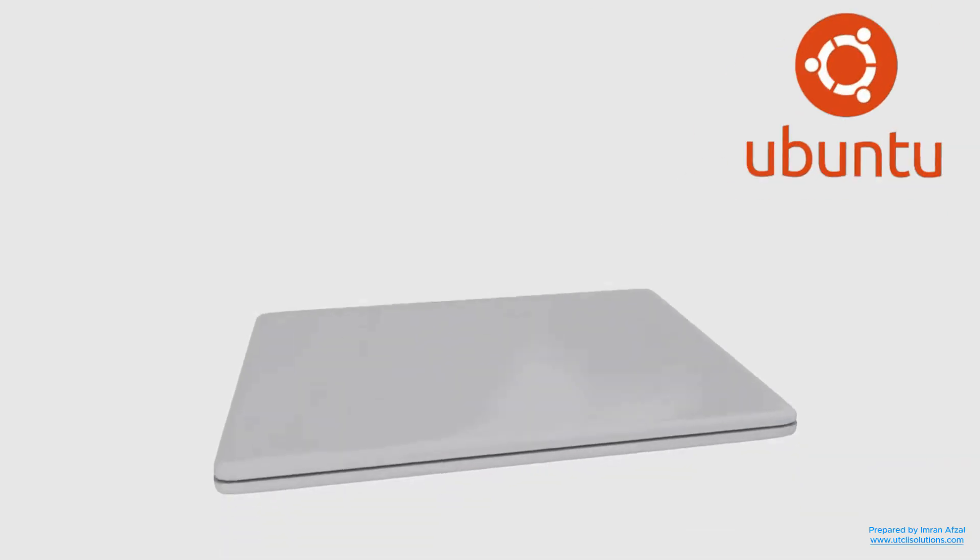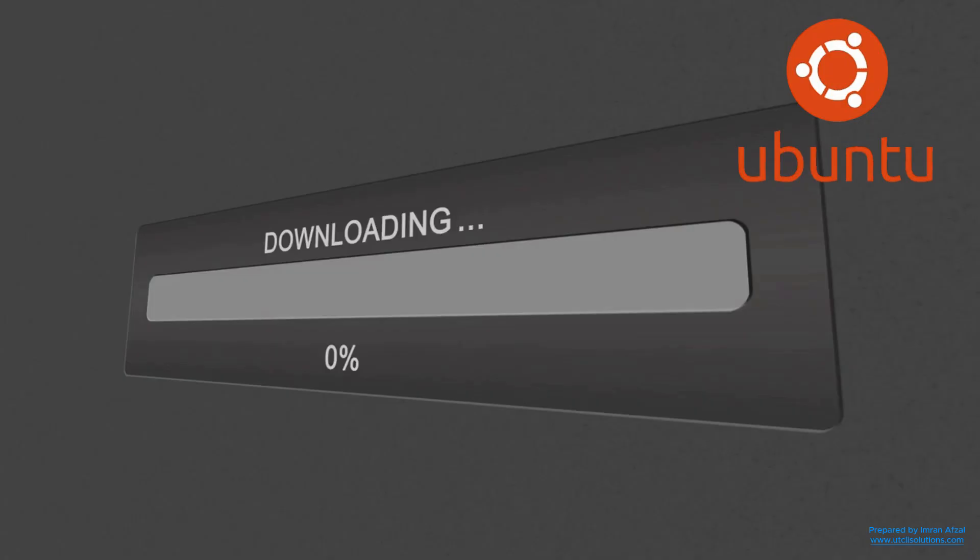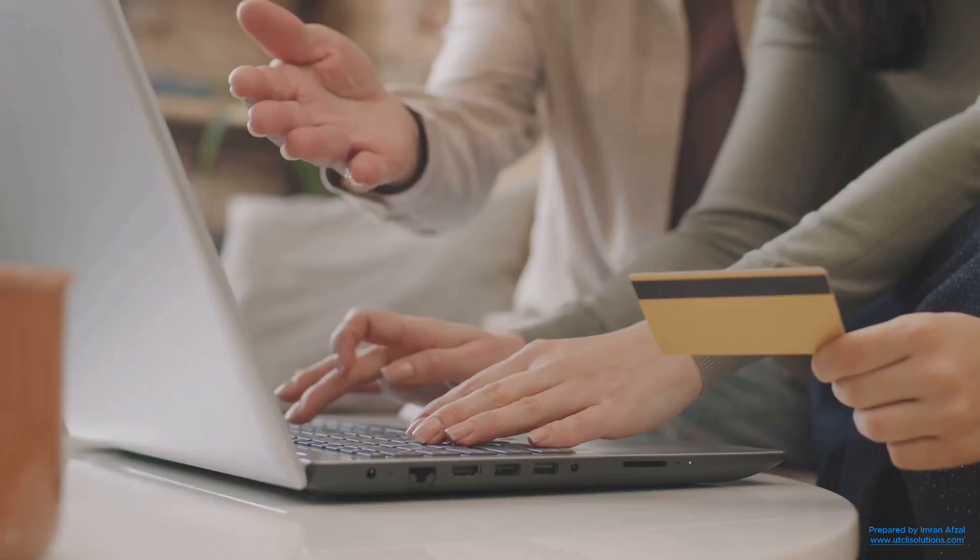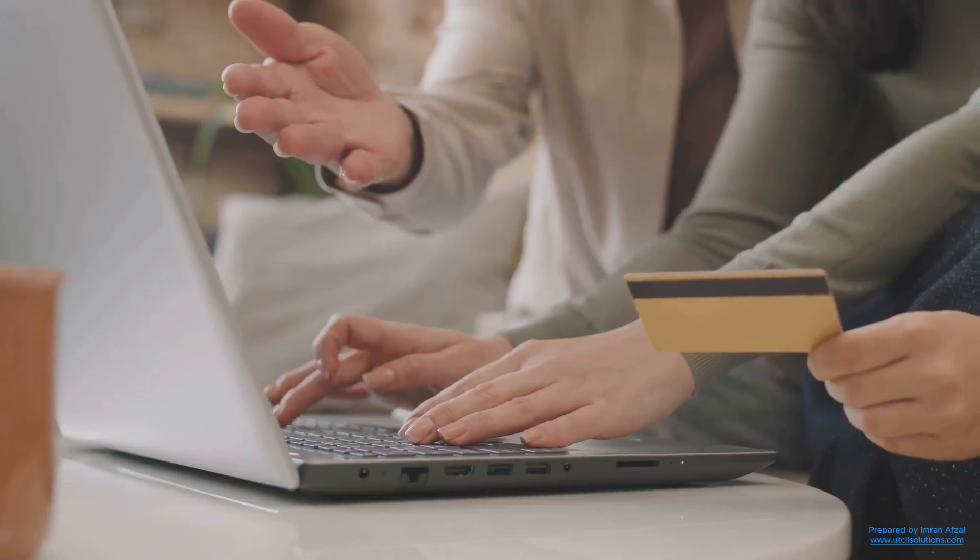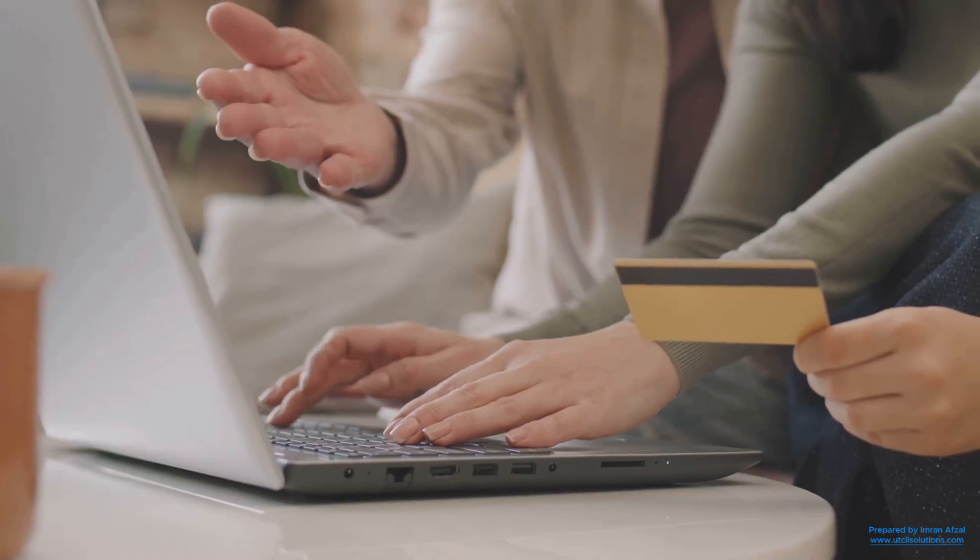Now here's something amazing. Ubuntu gets free updates regularly. Every few weeks, your system can update itself with better features and security improvements. And you don't have to pay for any of it. It's all part of the Ubuntu experience.